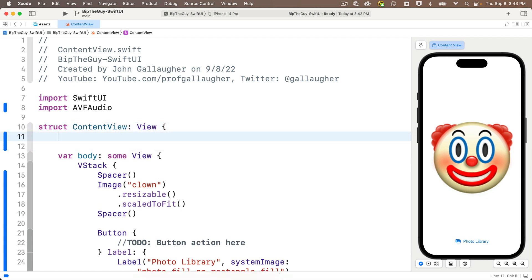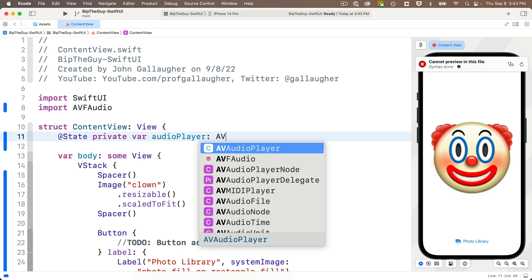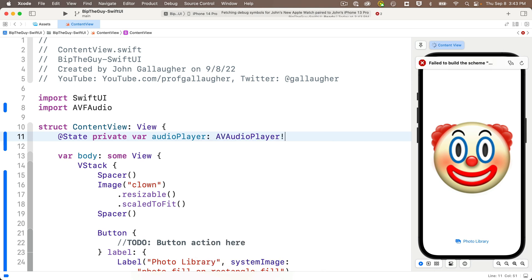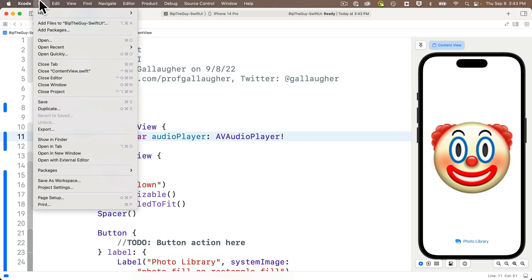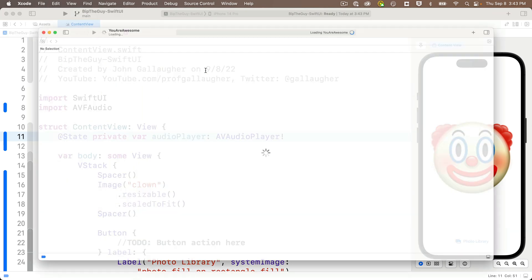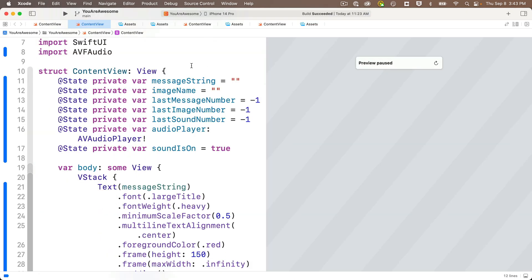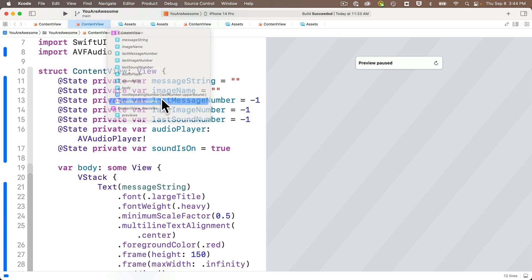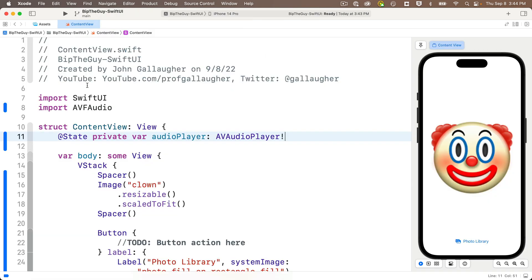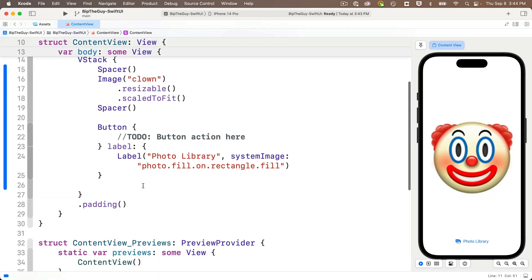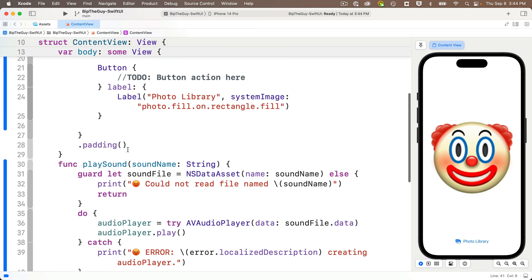Then we need to declare an AV audio player object. So we're going to add this below the content view struct declaration with @State private var audioPlayer lower camel case colon AVAudioPlayer using code completion to get the caps right. And be sure to add an exclamation point after this, since this value needs to be an implicitly unwrapped optional and we won't be using any additional optional handling code in our app. Now, since we wrote such a wonderfully modular play sound function, let's raid one of our earlier apps, copy that code and paste it in here. So I happen to have the you are awesome app in my file menu open recents. I'll open mine up. Why don't you pause here and find an earlier project with play sound in it and open that up. And then you can use the jump bar to select the play sound function, which finds it in our code, highlight and copy this, then return to bip the guy and paste this in just before the closing curly for the struct. And we now have the ability to play sound in this app.